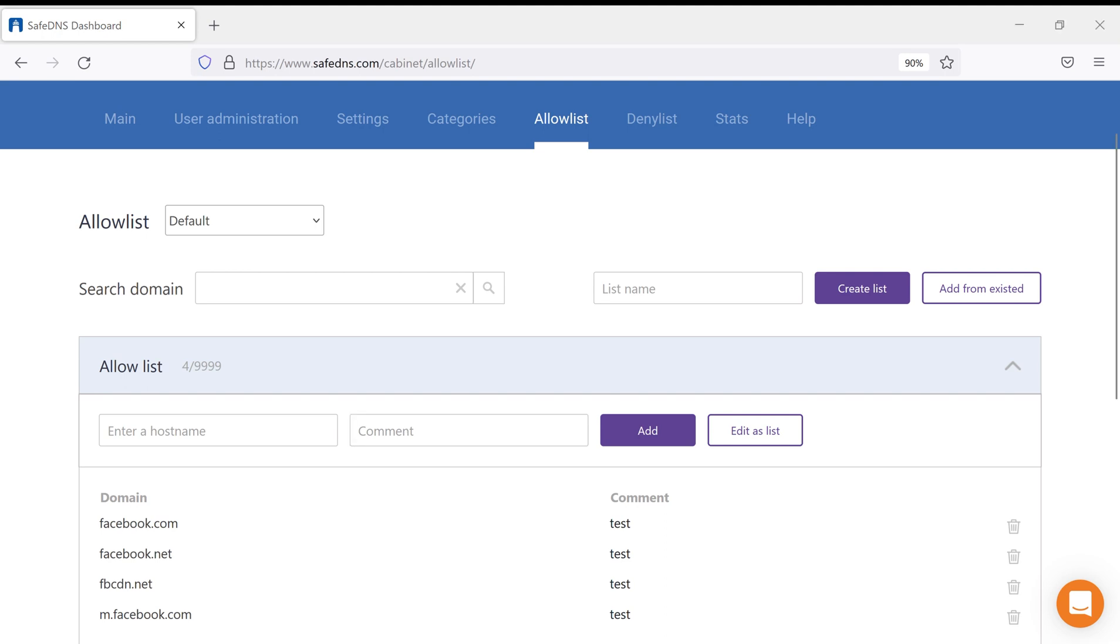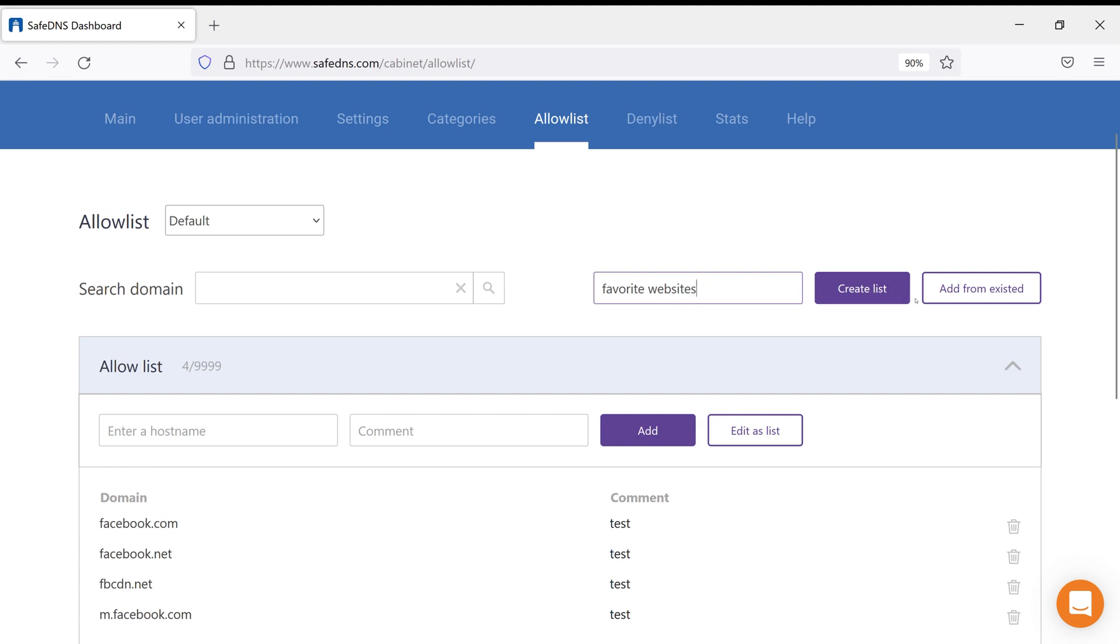So, let's try to create a named list and see what will happen. To create a list, you just need to create any name you can think of and press the button Create List.